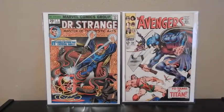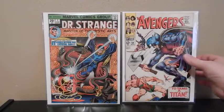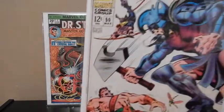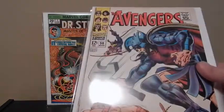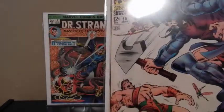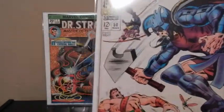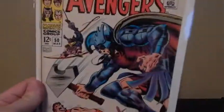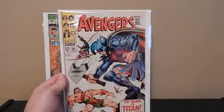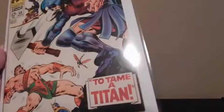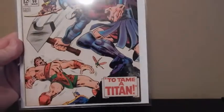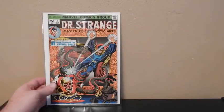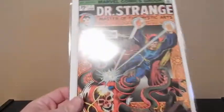The first one is Avengers number 50, Silver Age comic. I think he had this one as a 6.0, it looks pretty good, nice white colors, another Silver Age.